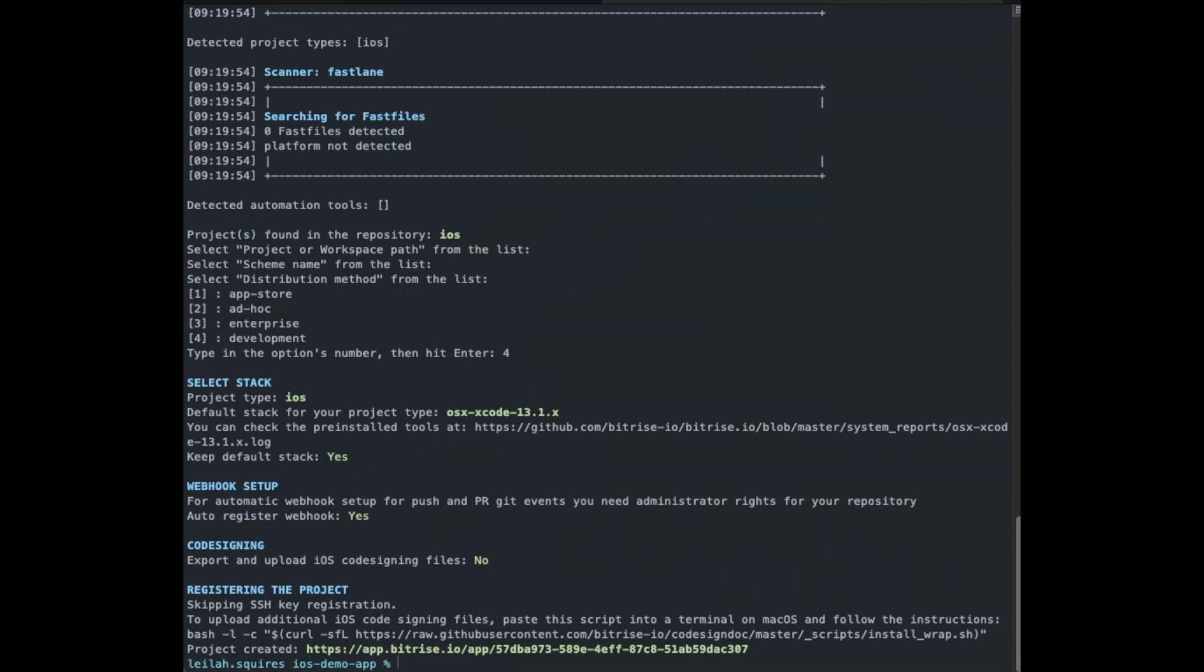You can then upload code signing files. Depending on your app's type, you'll be asked if you want to upload an iOS code signing file, and the tool will run code signing doc for you, or if it's an Android, you'll have to upload the Android Keystore file. You can upload these files at any time on our website as well.